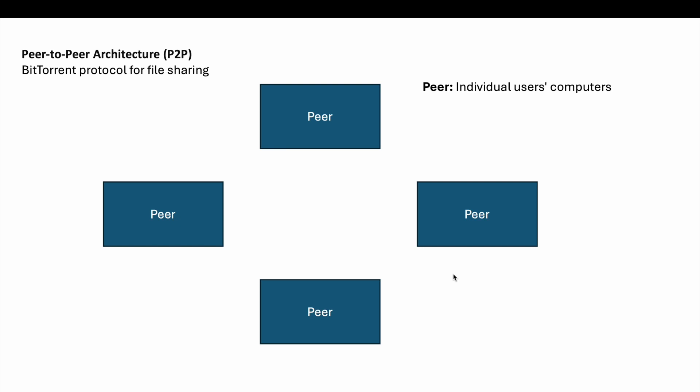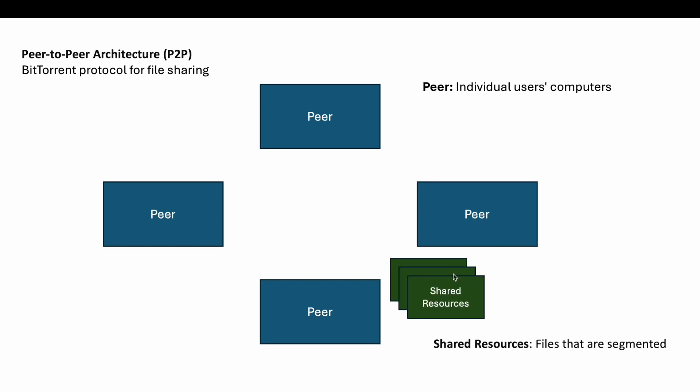Let's look at an example. A well-known example of a P2P network is the BitTorrent protocol for file sharing. The peers are the individual users' computers that download and upload files. The shared resources are files that are segmented and shared across multiple peers.